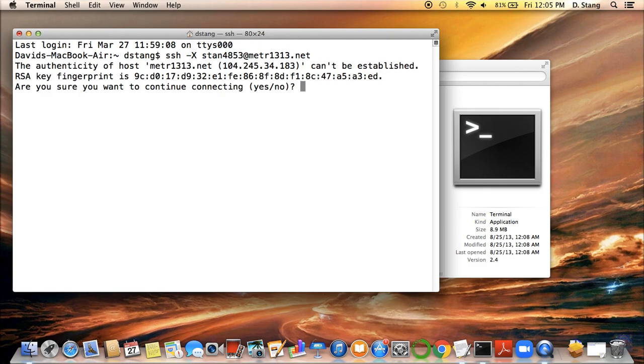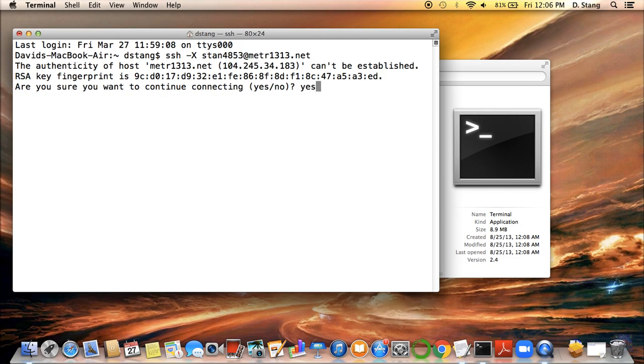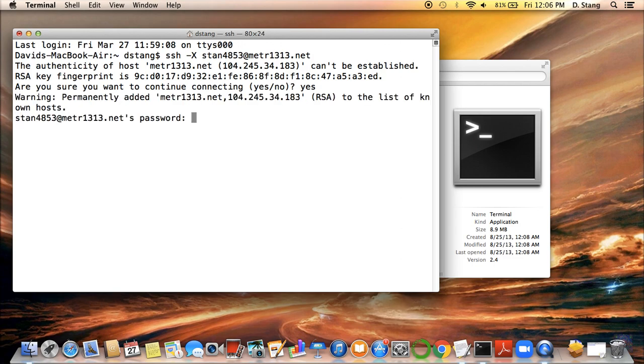When you do that, you'll probably see something like this pop up when you log onto the server for the very first time. A sort of a warning message saying, do you really want to log onto the server? Just go and hit yes. And you should only see this warning message once.